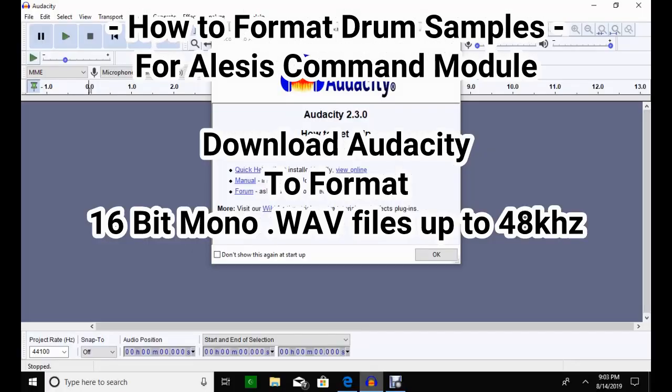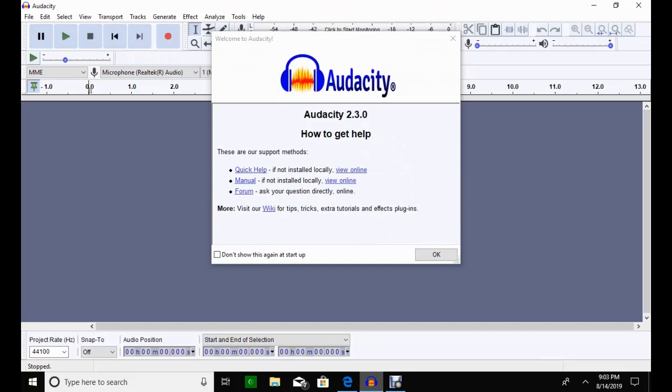Alright, so I use Audacity. I'm pretty sure that I downloaded this for free. It's a really cool program to use, really user-friendly, and I have not had any troubles at all doing the import and formatting.